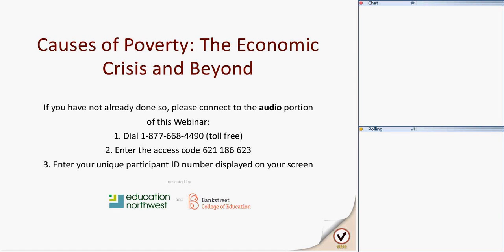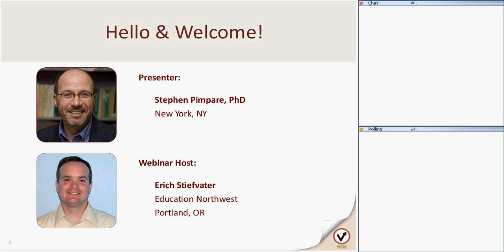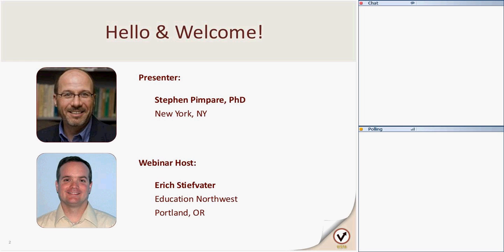Okay, welcome everyone to the third of our conversations about COVID-19, Stephen Compares. This one is titled The Causes of Poverty, The Economic Crisis, and Beyond. We're happy that you could join us, and we're excited to have another opportunity to listen to and learn from Dr. Stephen Compares. He's joining us from New York, and we're hosting the webinar here from Portland, Oregon.